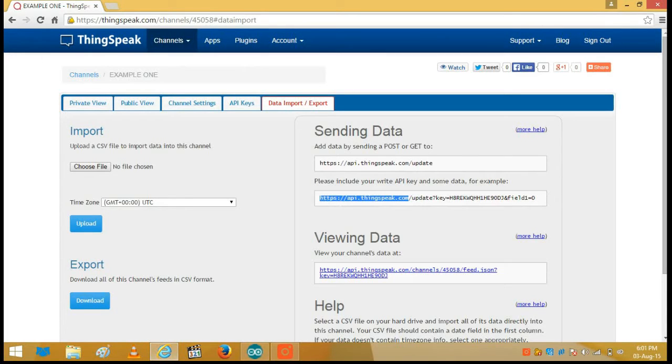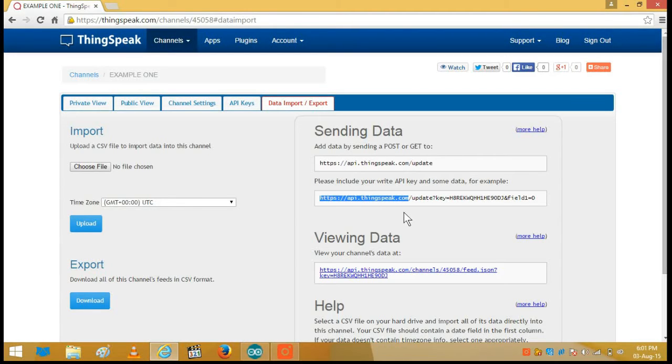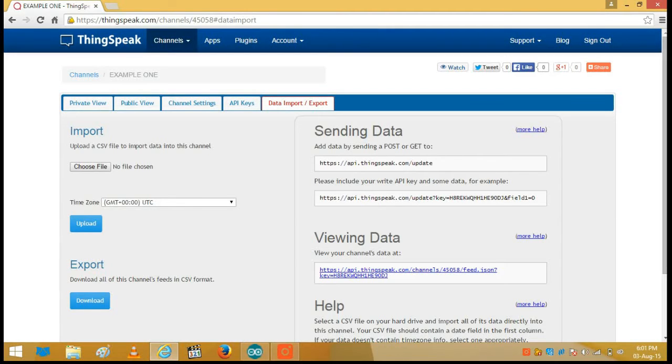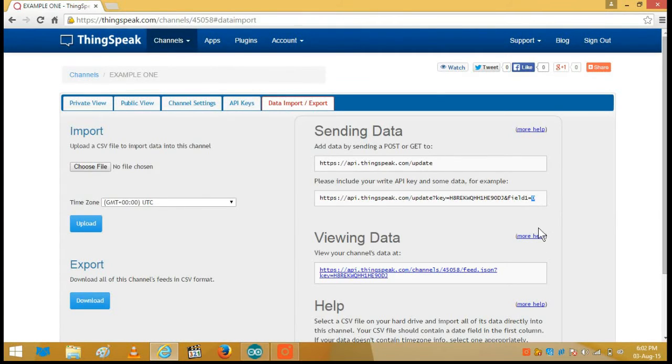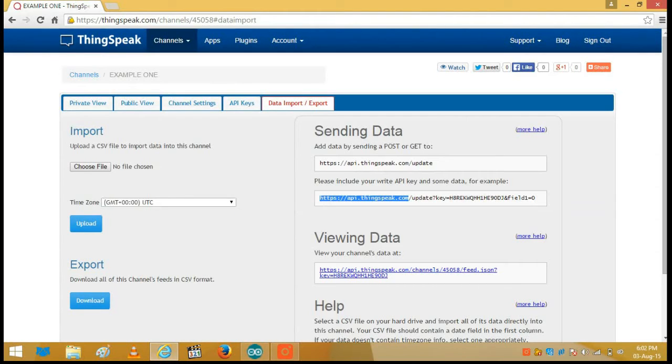The complete URL is divided into three parts. This is the URL which is given by a ThinkSpeak channel. It has been divided into three parts. The first one is this, the second one is up to here, and the third one is the actual data which is this.